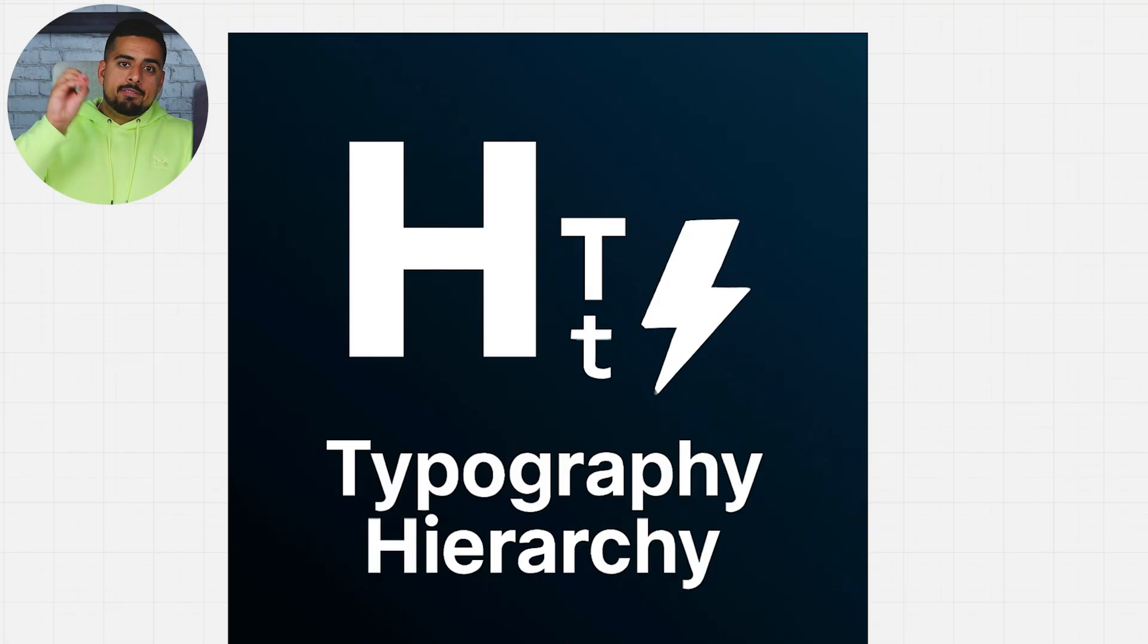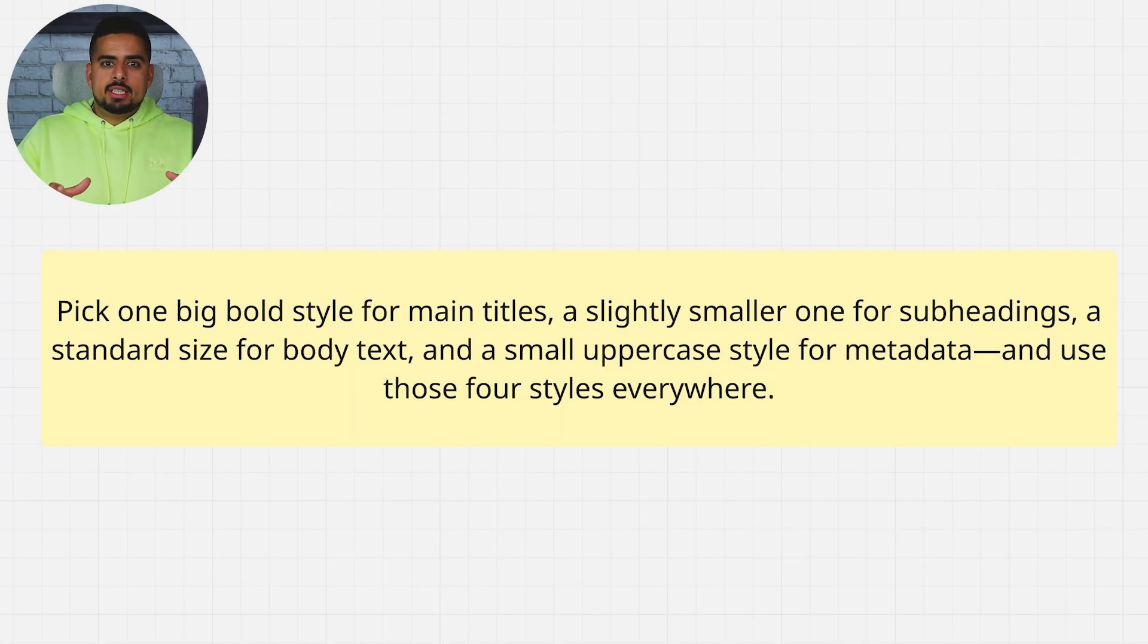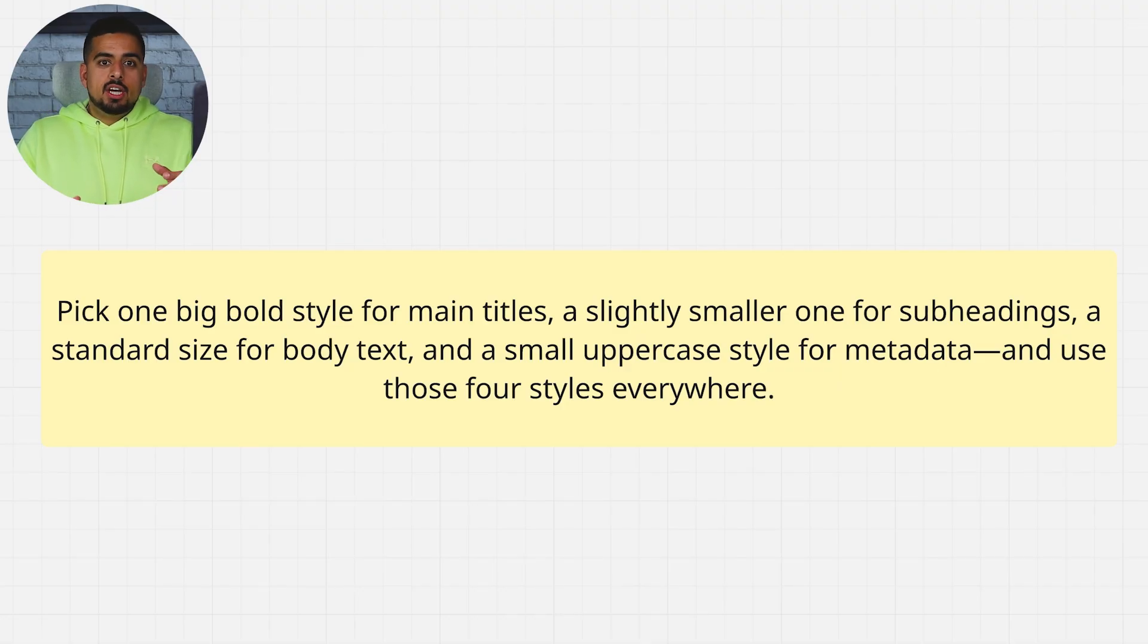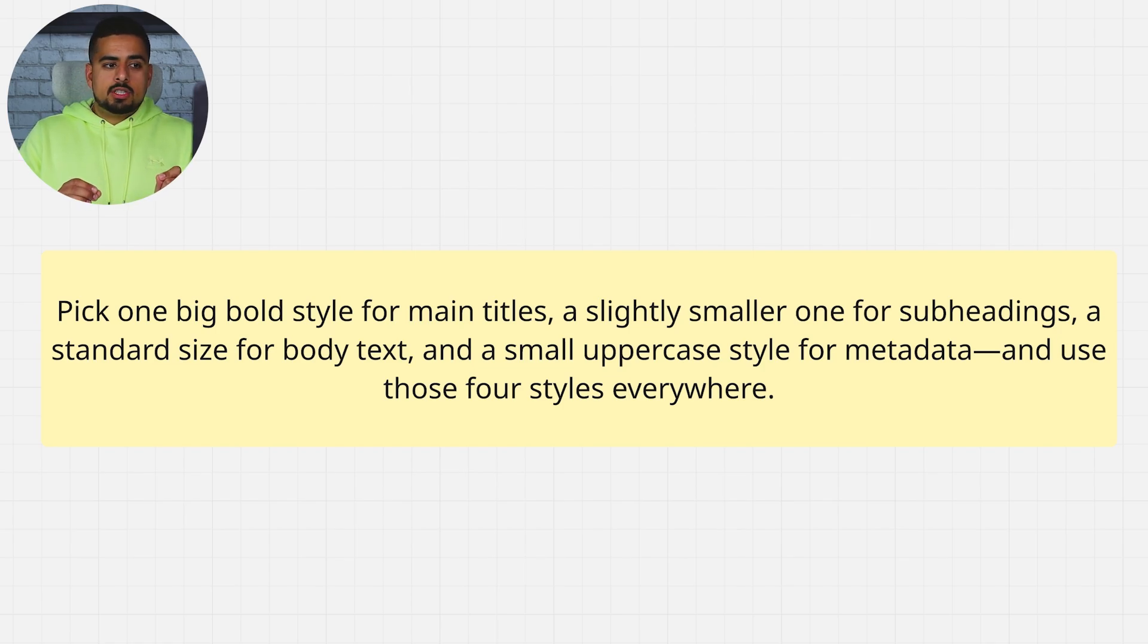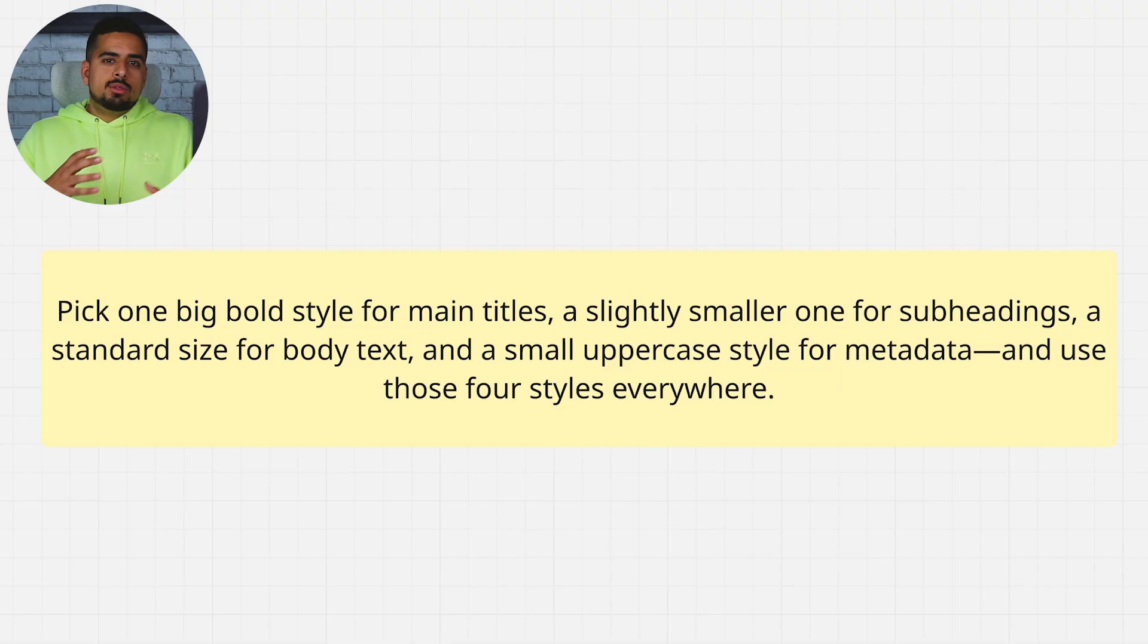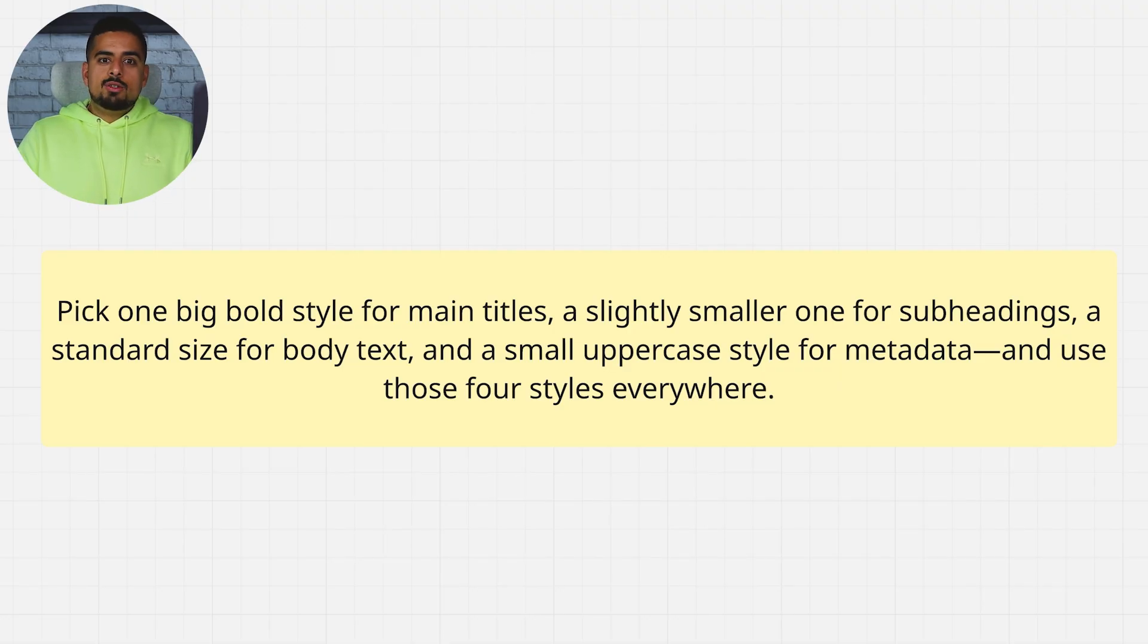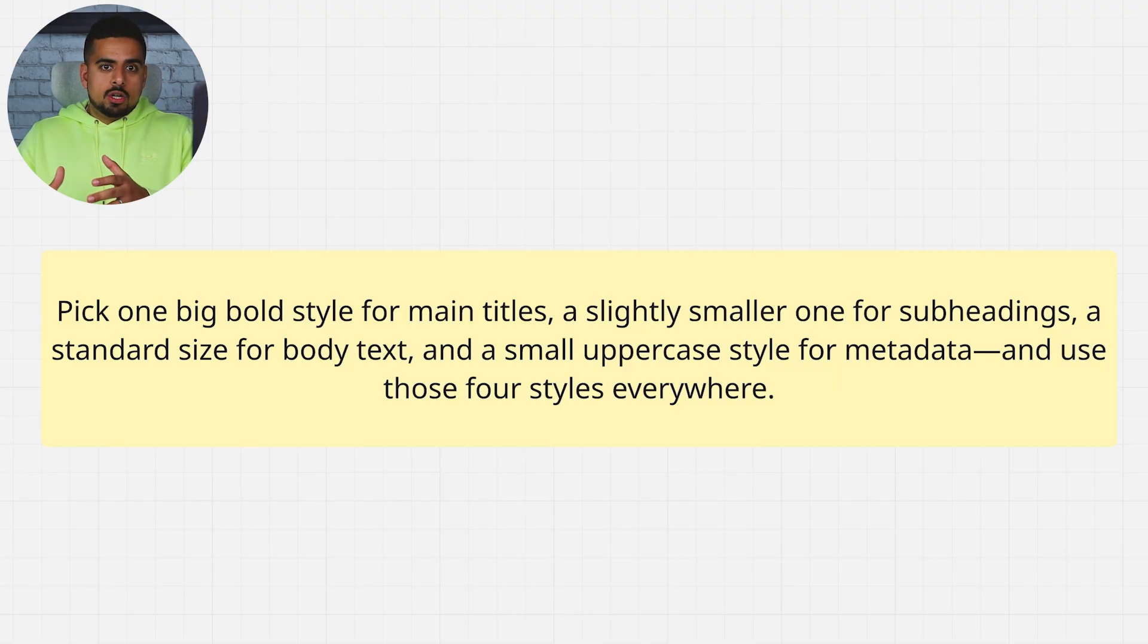Now, if you wanted to make an overall hierarchy instruction so that Bolt knows exactly what fonts to put where, how to create headings or subheadings, you could say: Pick one big, bold style for main titles, a slightly smaller for subheadings, a standard size for body text, and a small uppercase style for metadata, and use these four styles everywhere. And you can see with this kind of prompt, you are being a lot more intentional in focusing on the details. So instead of using vague prompts, you're using ones that are really dialed in to the exact structure and flow you're looking for.